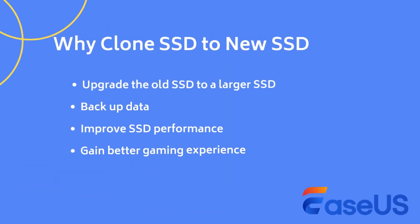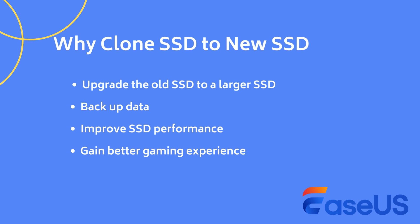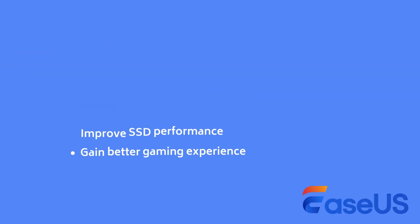You may want to clone an SSD to a new SSD for the following reasons: upgrade the old SSD to a larger SSD, backup data on the SSD like OS, programs and personal files, improve SSD performance, or gain better and smoother gaming experience.